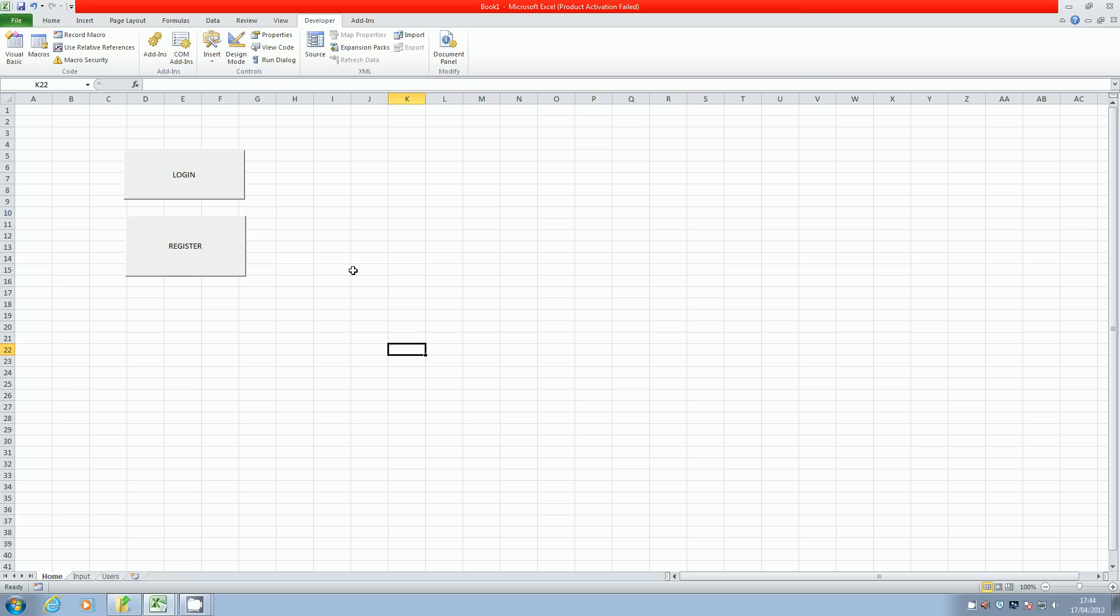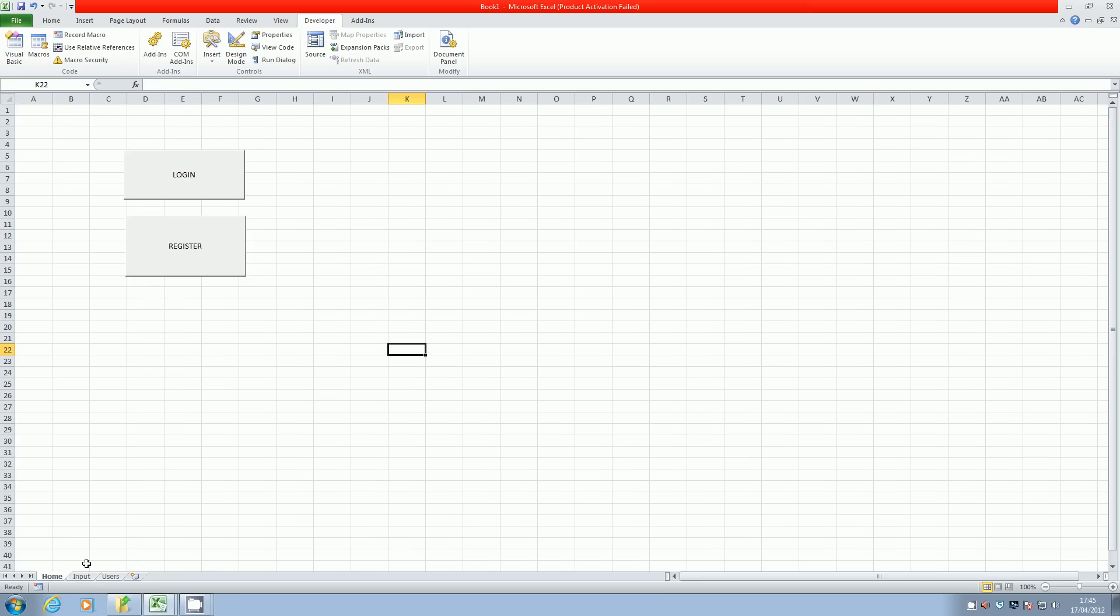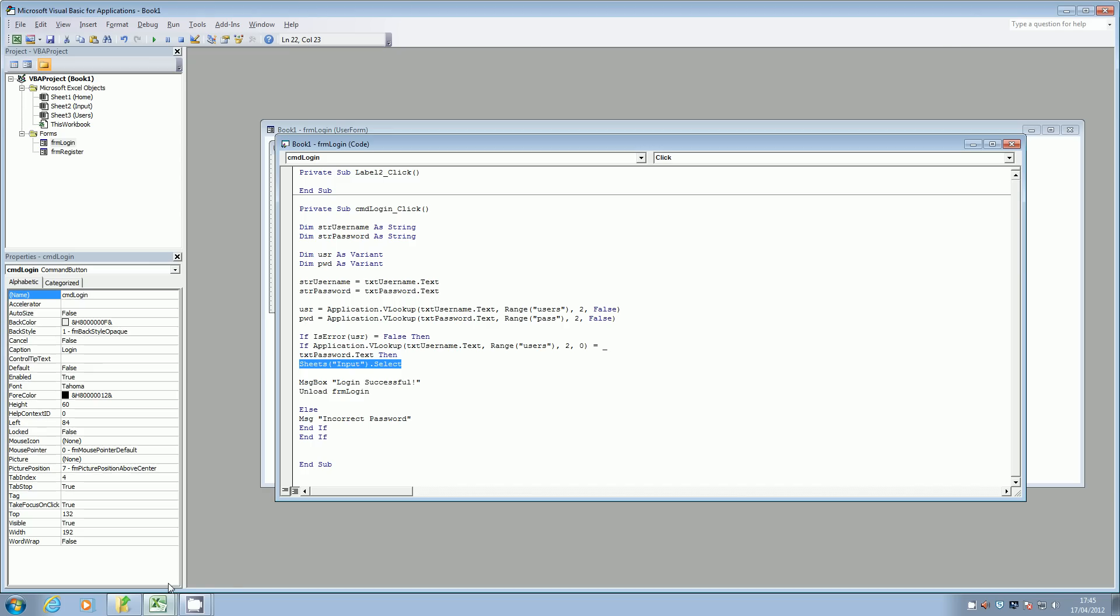Okay, so I've clicked log on, I've put my username password, it's checking to see if the username and password are in my little database here. And if it's okay, it's then going to select the input screen and go here. And I'm then going to put a message box which says the login successful and unload that form.